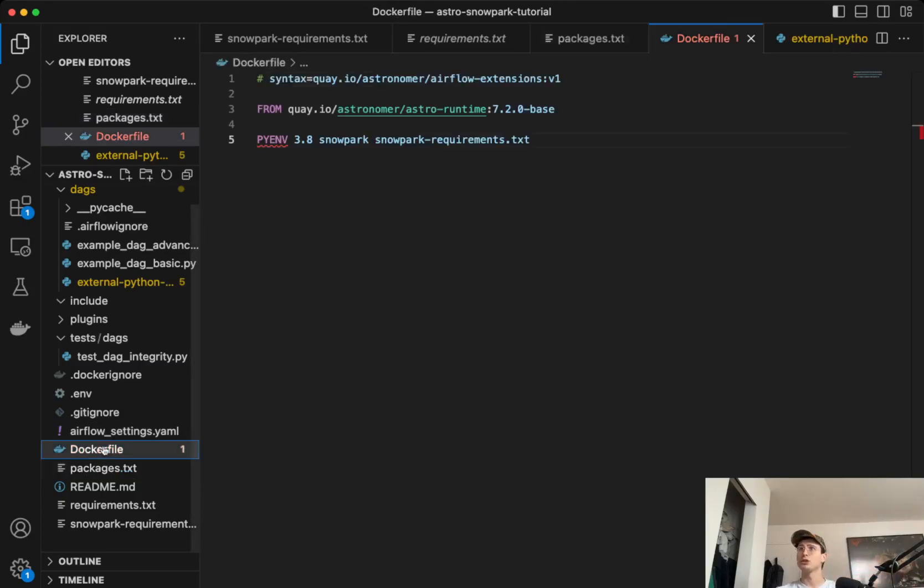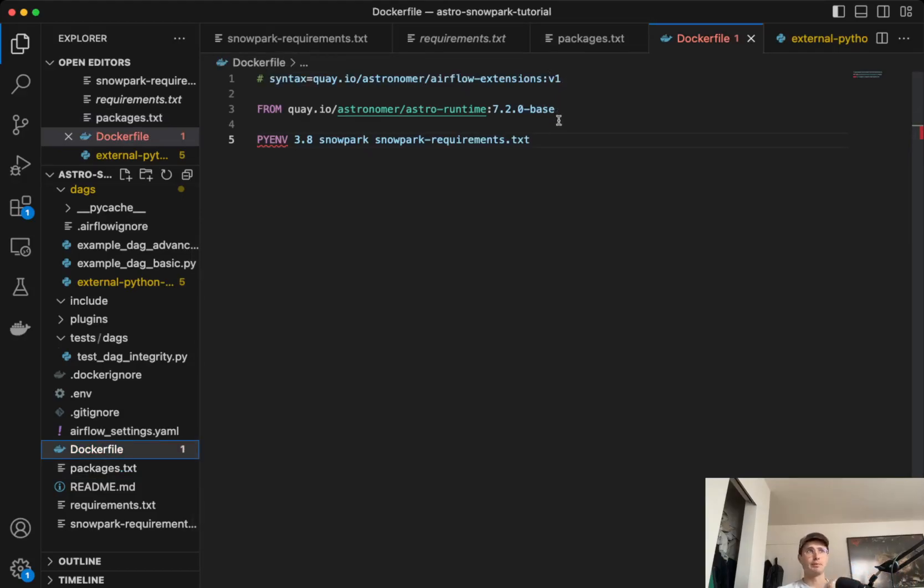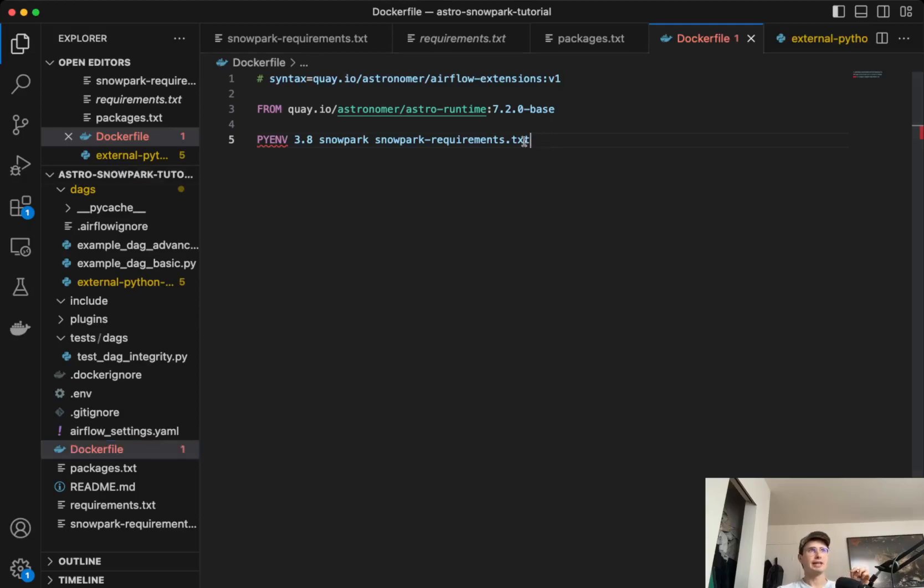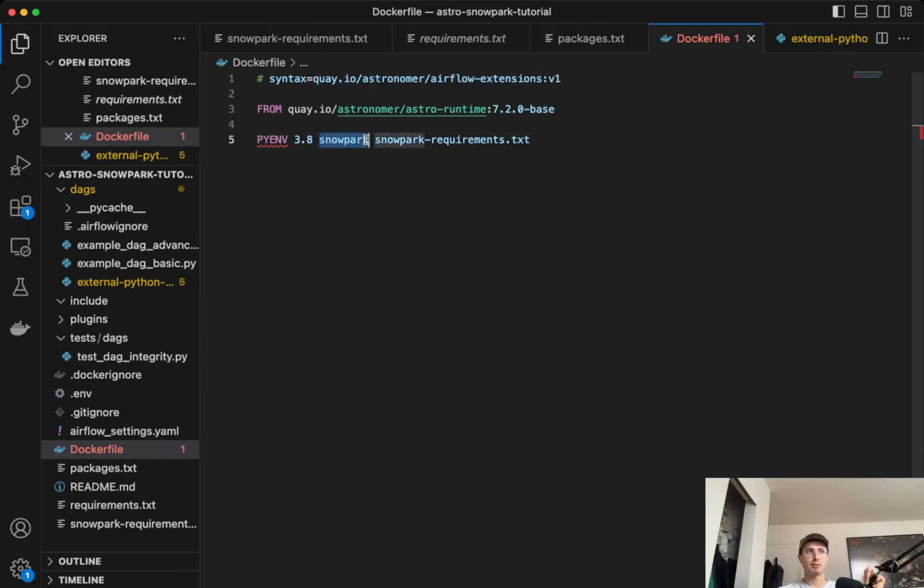And then all you need to do is say within your Docker file, pull from this particular extension of the Airflow base image, and then create this Python environment using 3.8, calling it Snowpark. So this is the name of your Python virtual environment, and then you have the requirements.txt file that you'll be using.